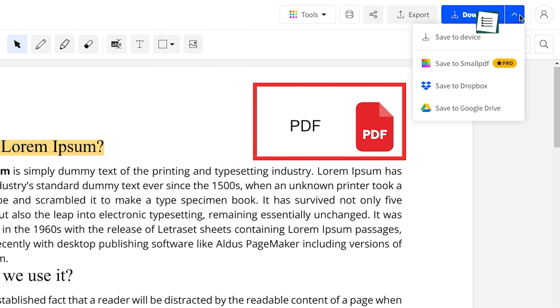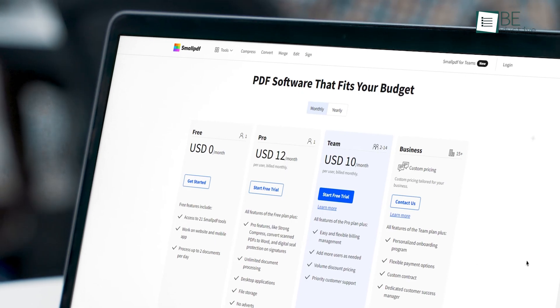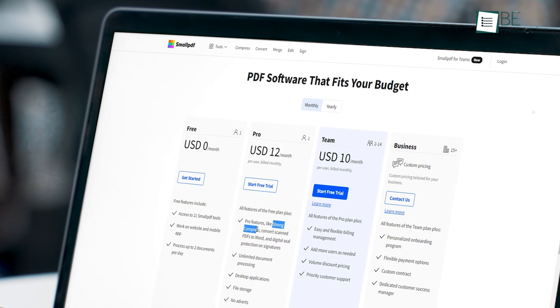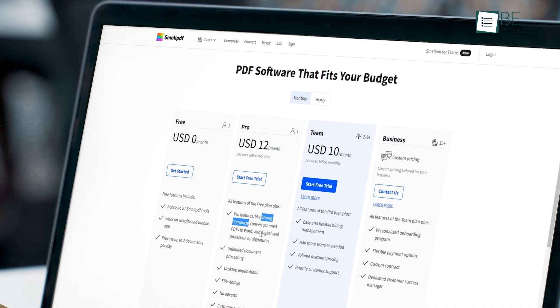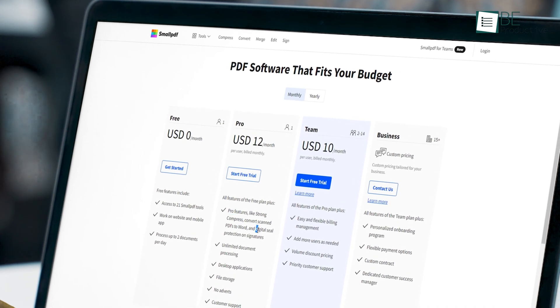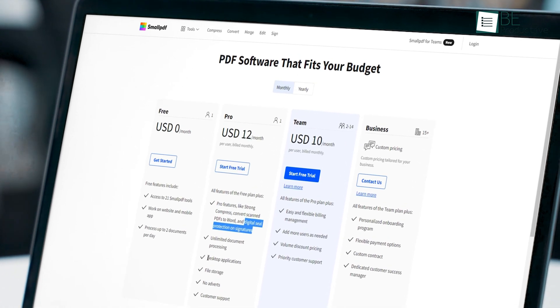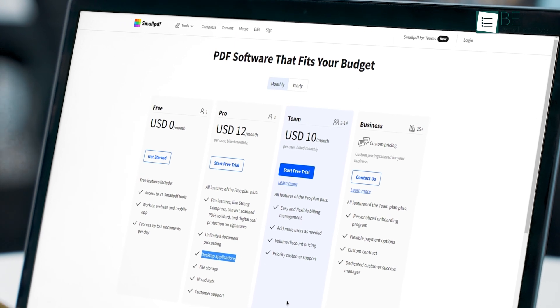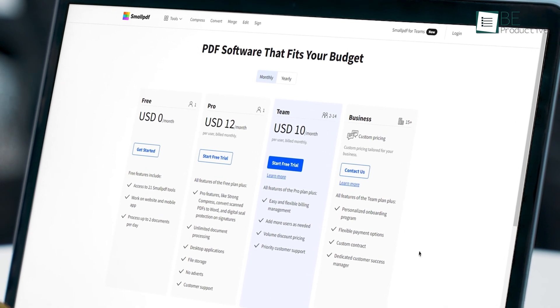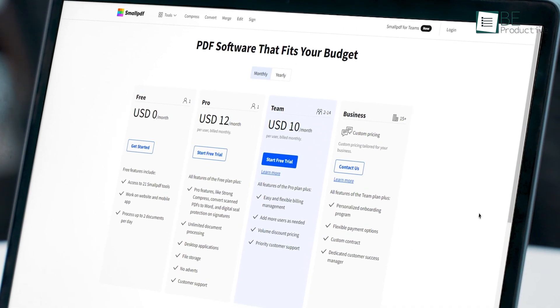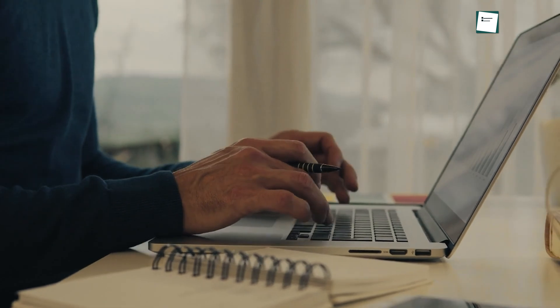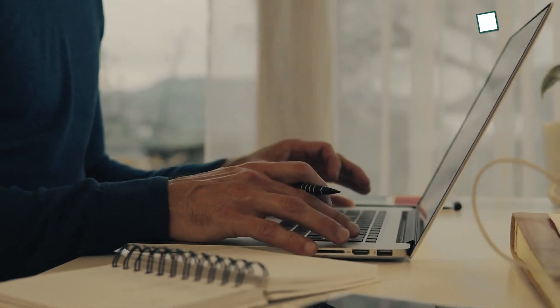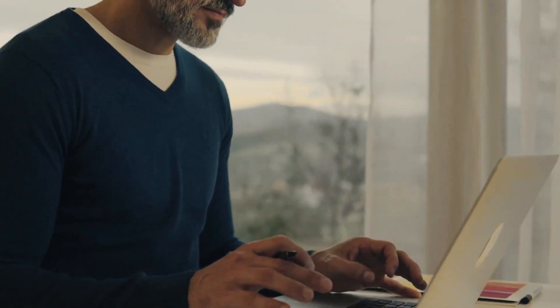You can download it to your device or save it to Small PDF, Dropbox, and Google Drive. But if you want some advanced functionalities like strong compress, digital seal protection, on signatures, desktop applications, and others, then you need to upgrade to the premium plans. All in all, Small PDF is an excellent option when you want multilingual support and a range of tools to edit your PDF fast.